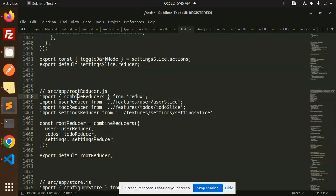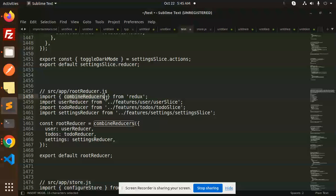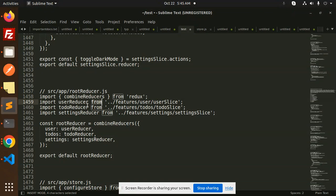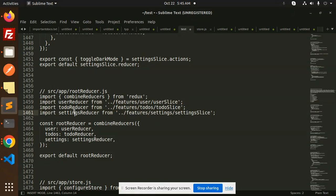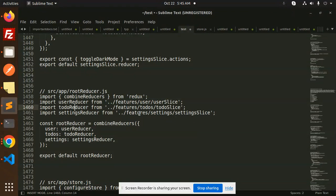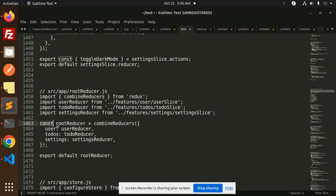So here comes up the root reducer.js. Here we are using the combine reducers. Import combine reducers from Redux, and user reducer, todo reducers, and the settings reducers. All the reducers we have, we are calling over here. They are all the slices, so we are calling all the slices.